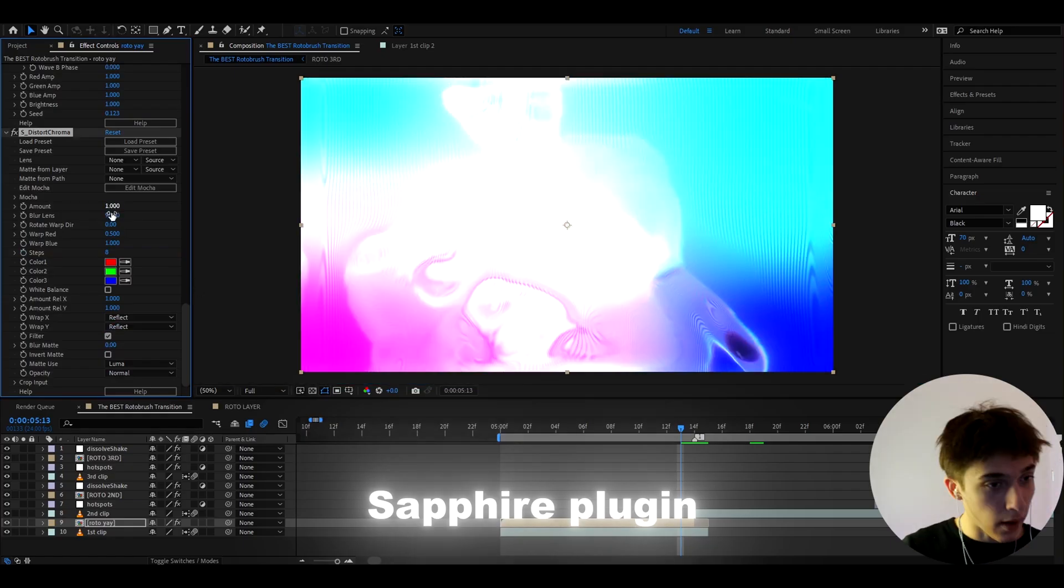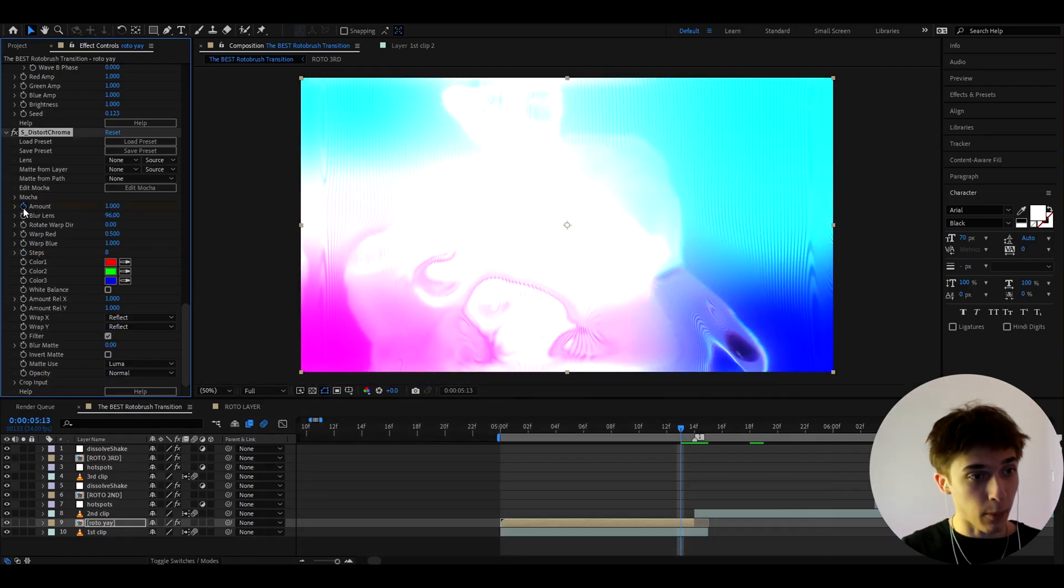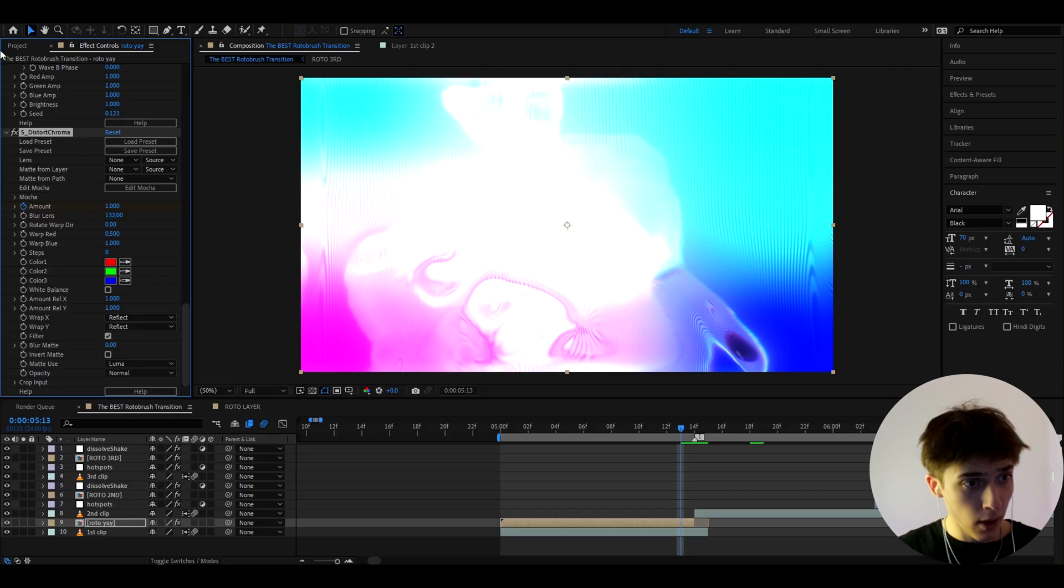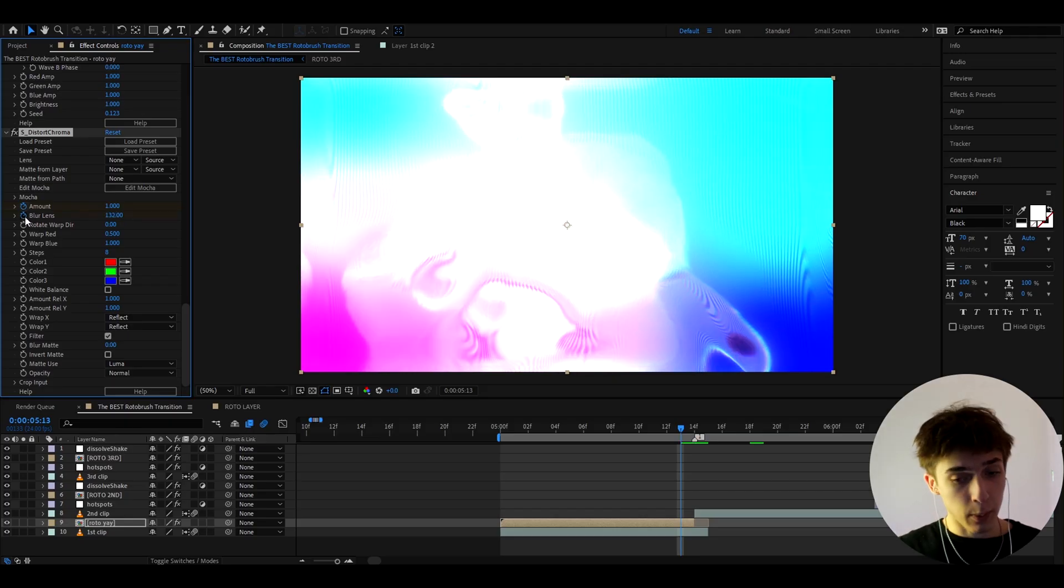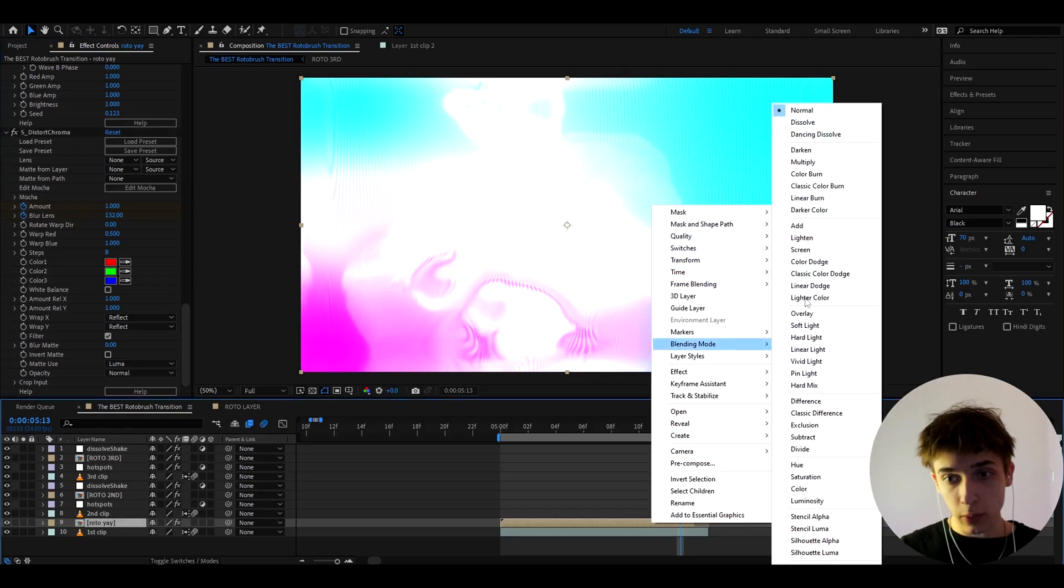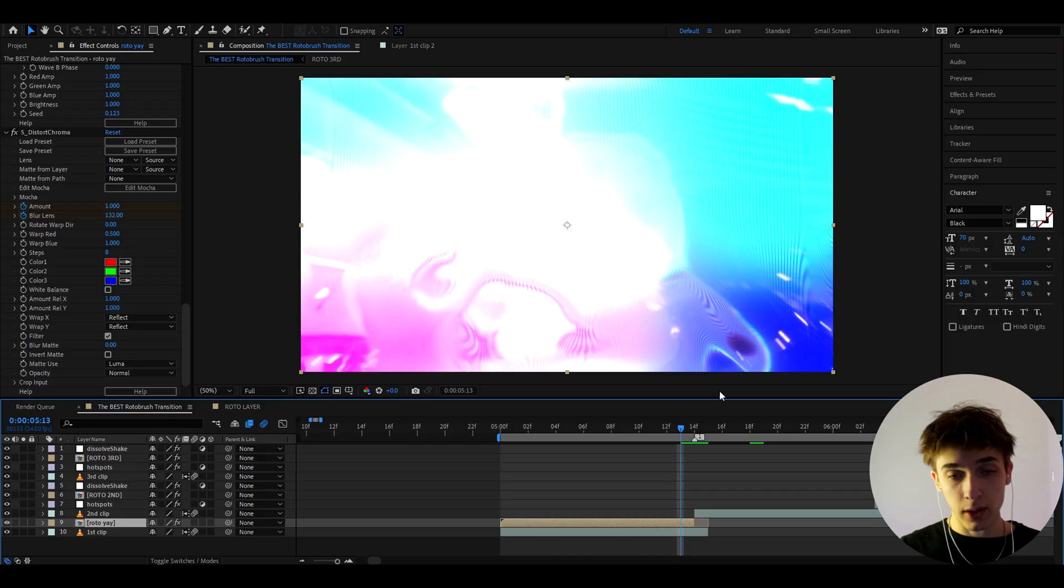And here I'm gonna keyframe the amount to 1 and I'm gonna go to blur lens. I'm gonna make it to 132 and I will keyframe it here as well and now we can actually right click go to blending mode and make it to screen.